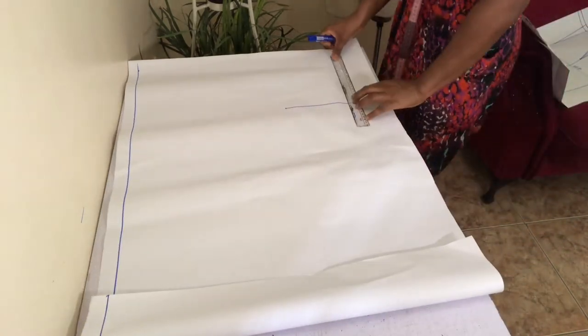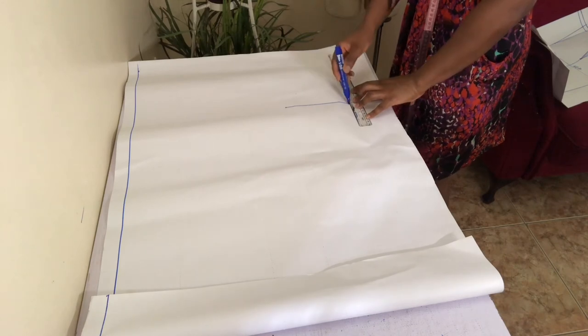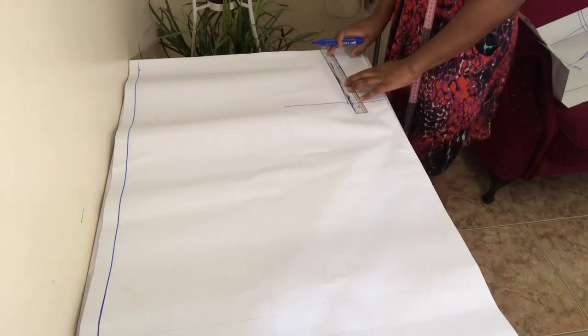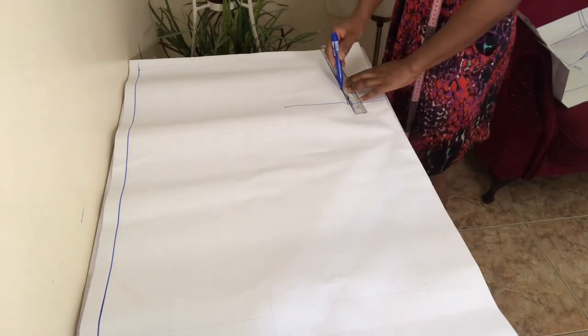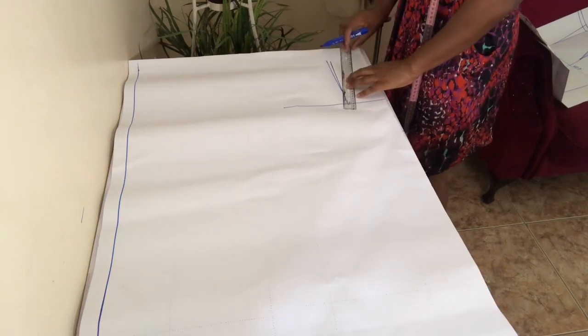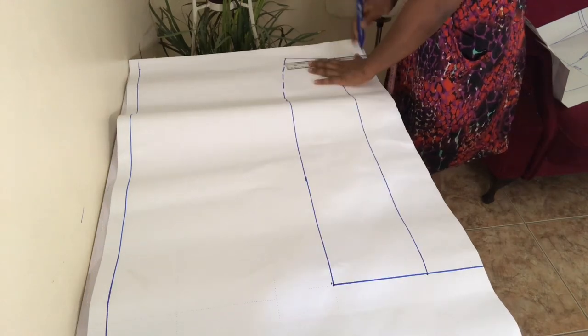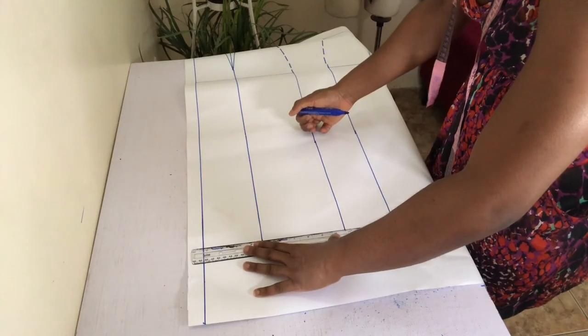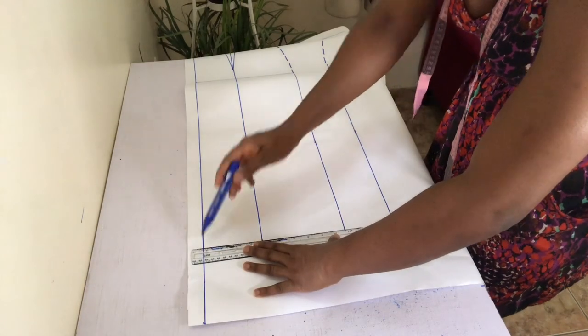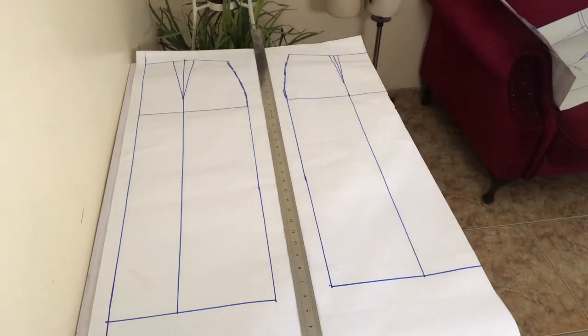After tracing, use your pencil and ruler to go over the puncture holes like so. And there you have it, your traced skirt pattern ready for manipulations.